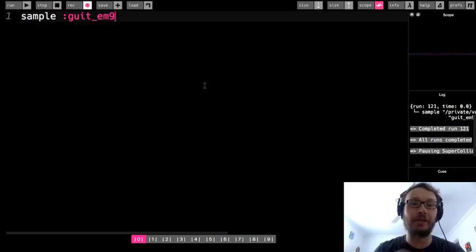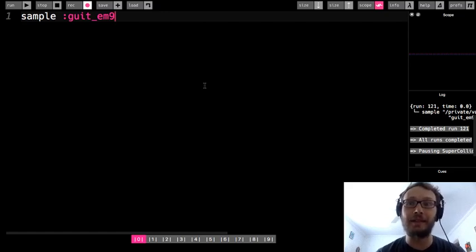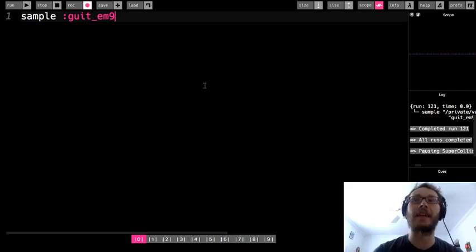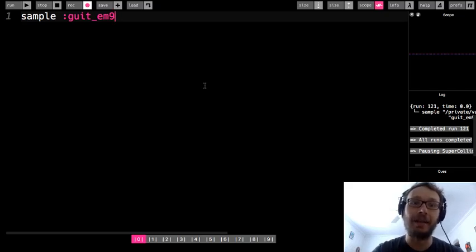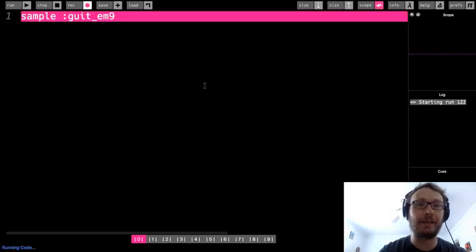So one more thing I'm going to show you here is choosing maybe you have a longer sample and you want to just play part of that sample instead of the entire sample. So I have a longer sample here.